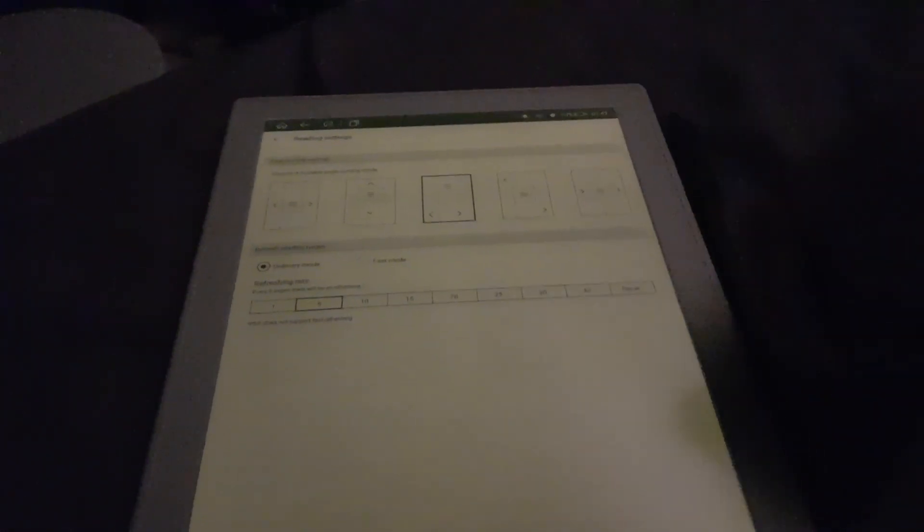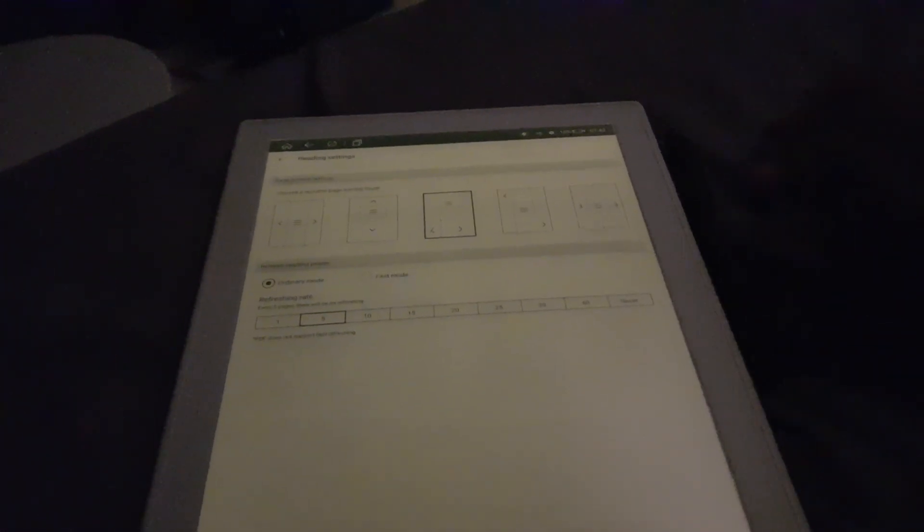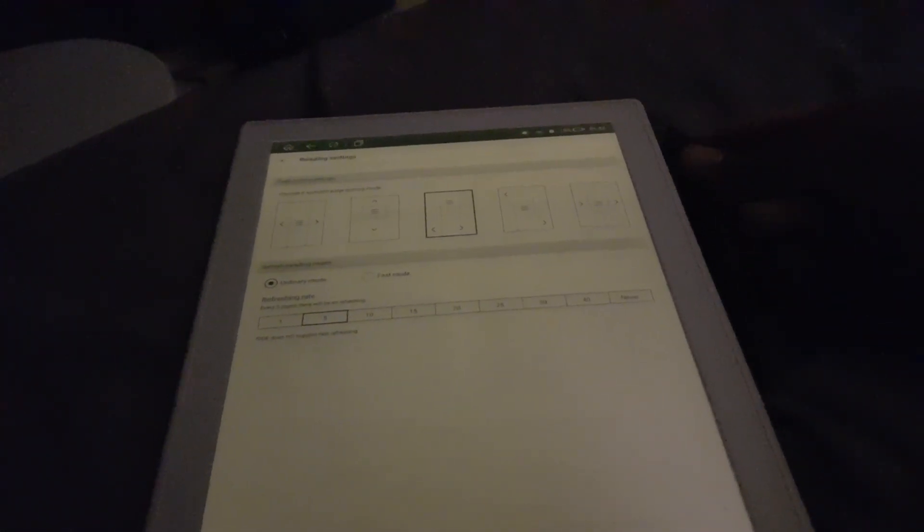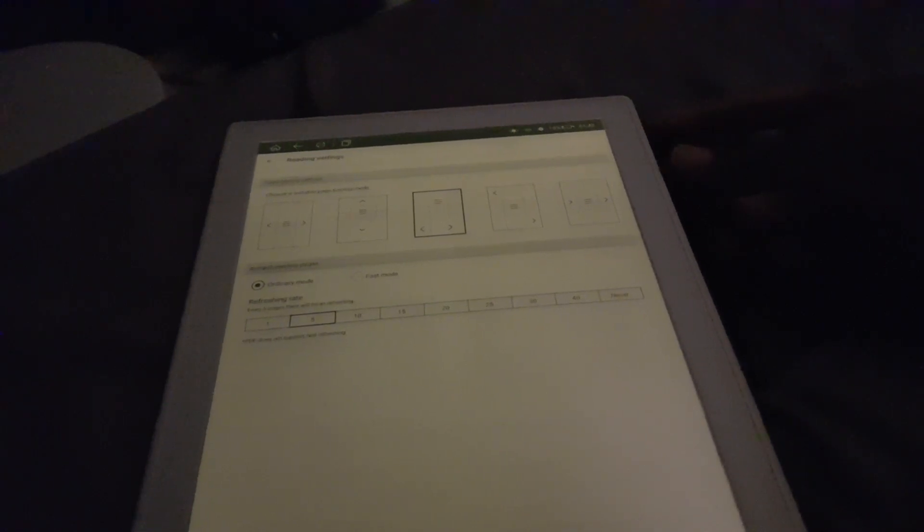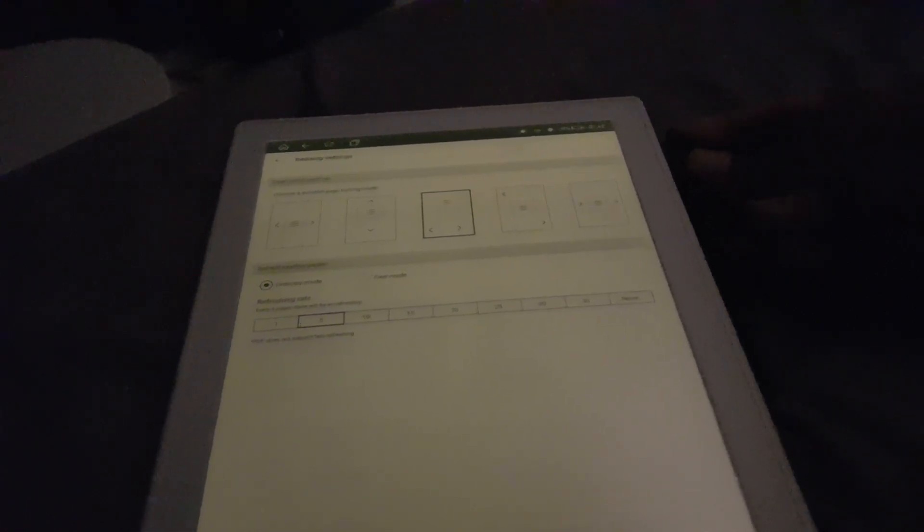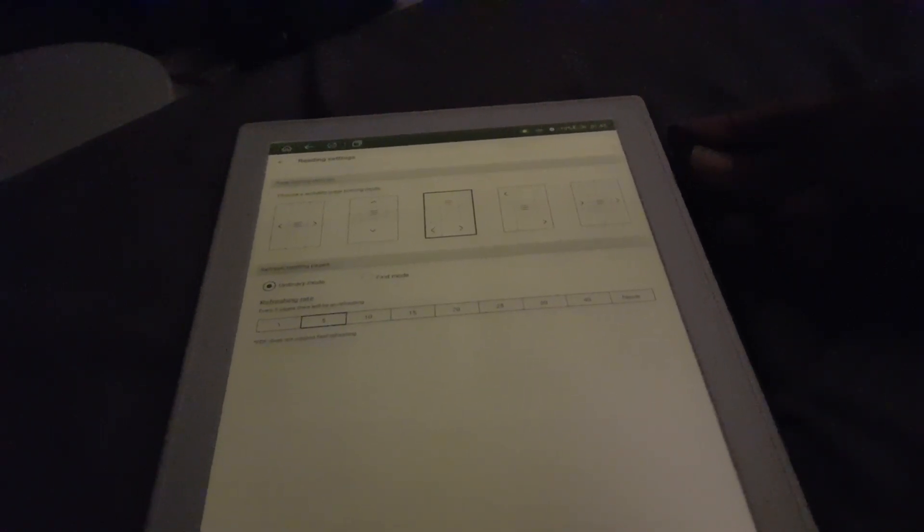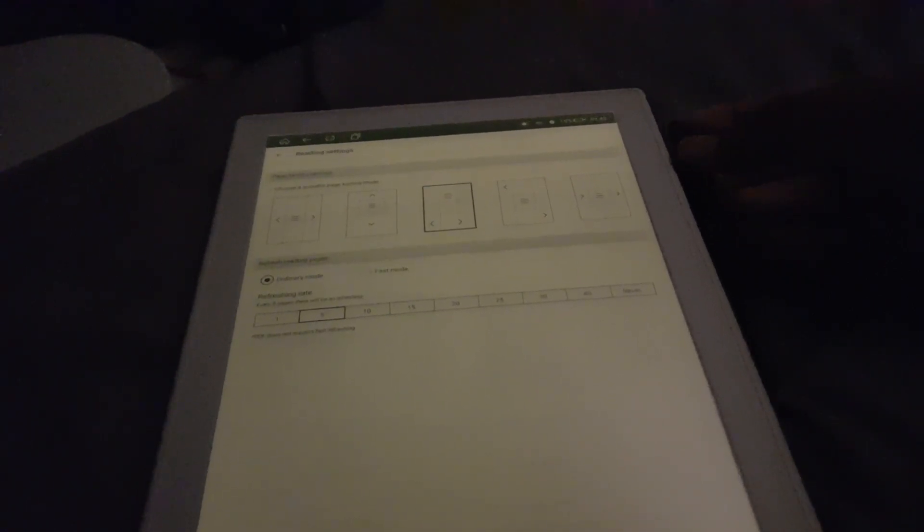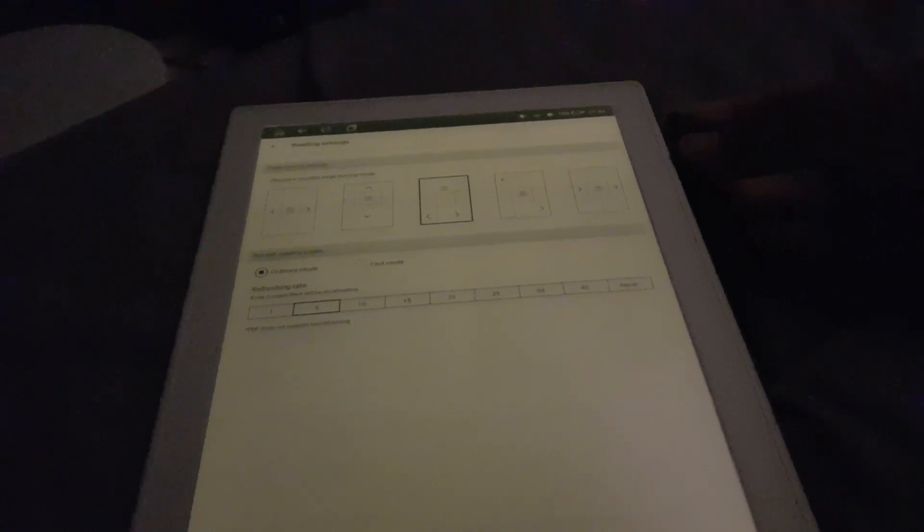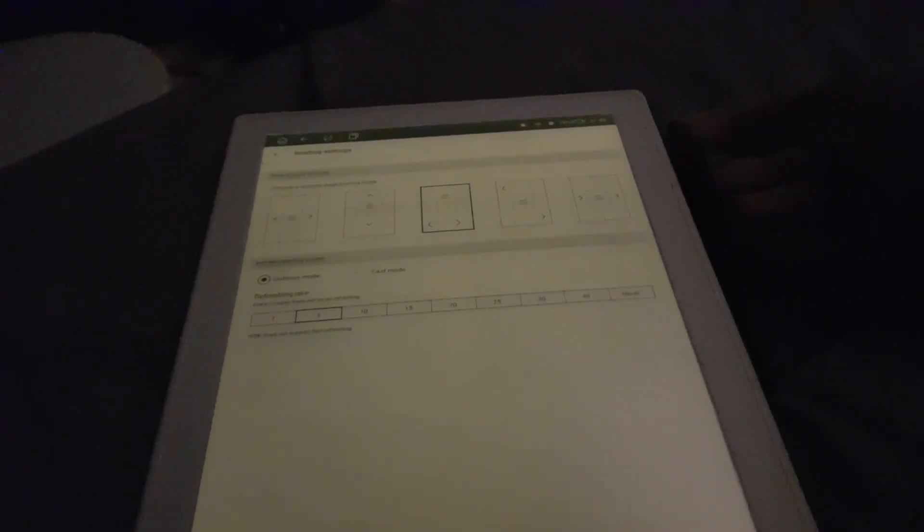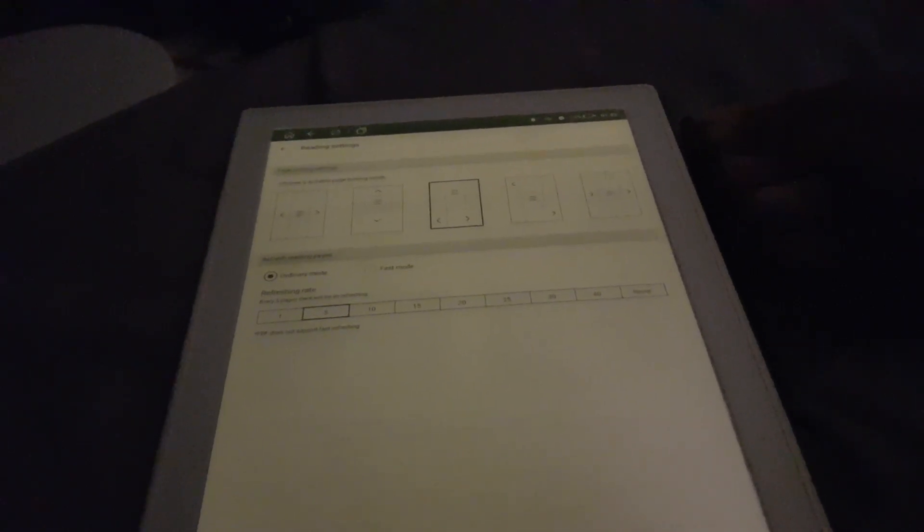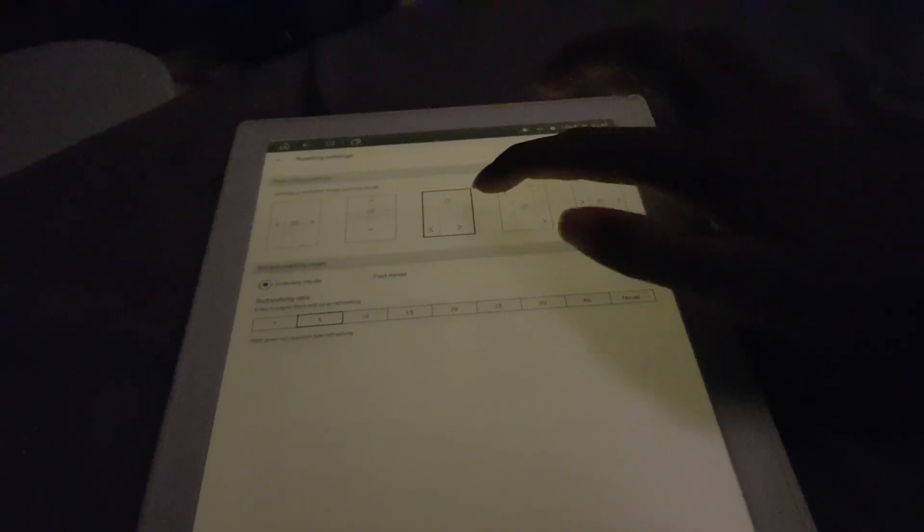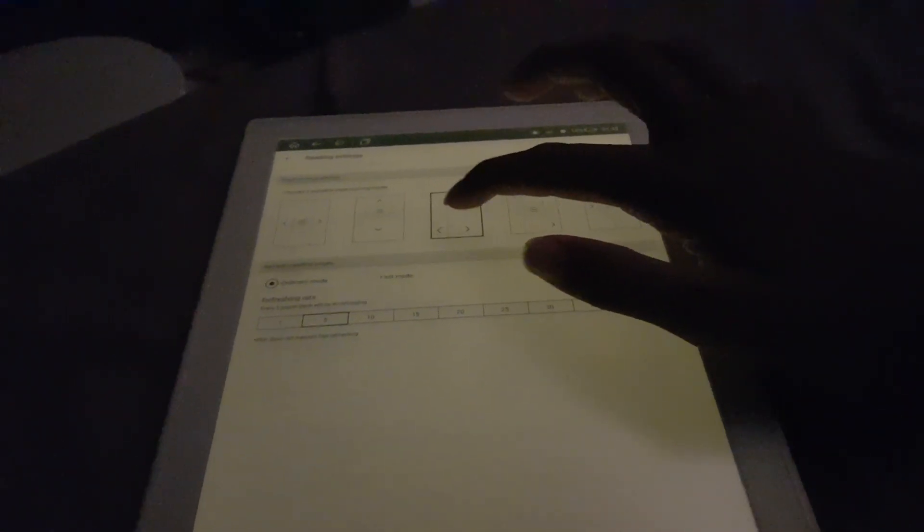You can actually change the tap zones. By default it's this one here, kind of split equally, similar to how Webtoon did it before it was deemed too glitchy.